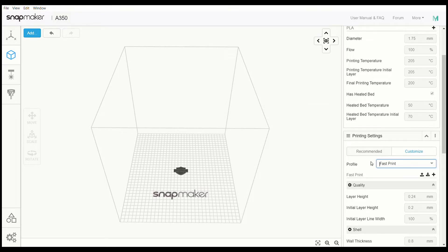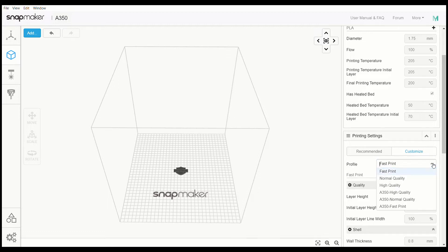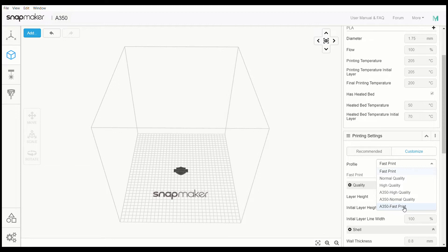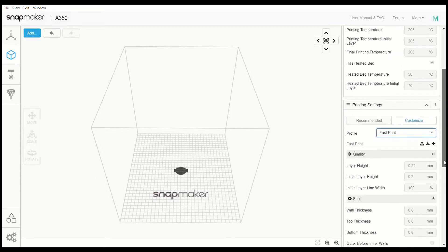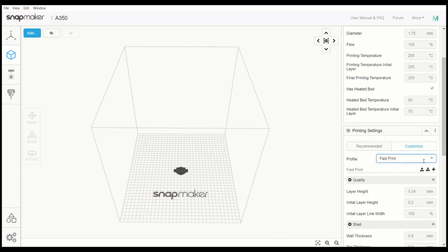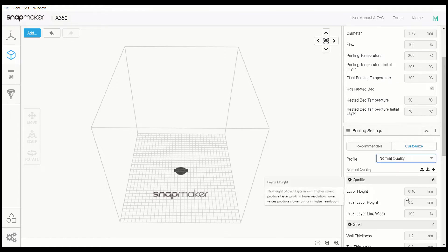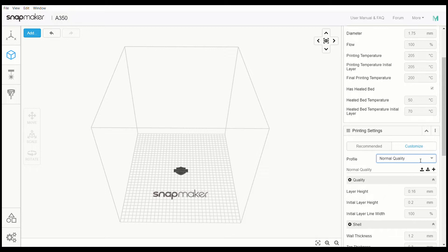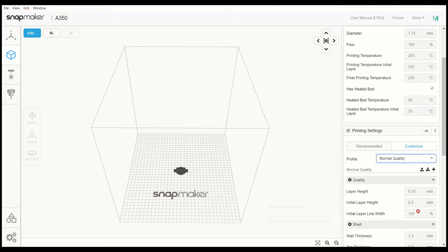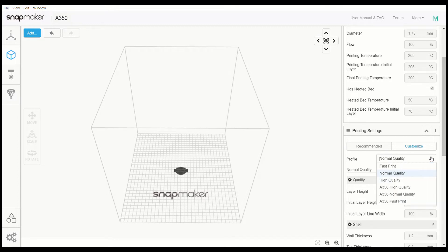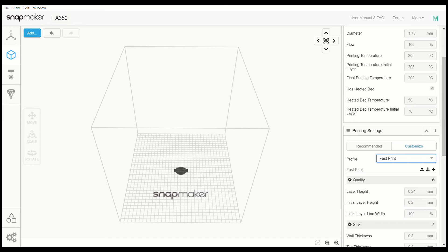Here's your profiles. There are six of them total. You have your fast print, normal quality, high quality, A350 high quality, A350 normal quality, and A350 fast print. So those are your just general profile settings. You can go through, bring this down a little bit. Change one to the other. It will change the settings within the profile. Like if you see 0.16, 0.2, initial layer line width is 100 for normal quality. You go to fast print, it does change it a little bit.